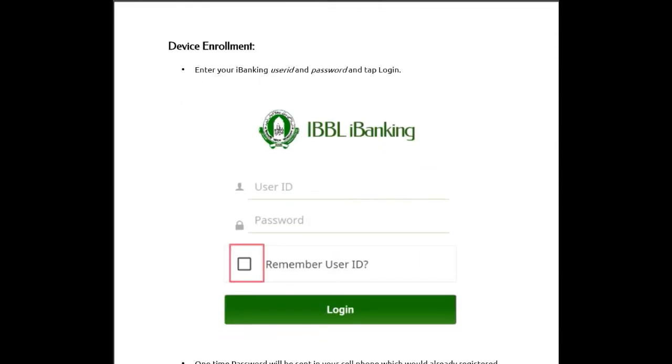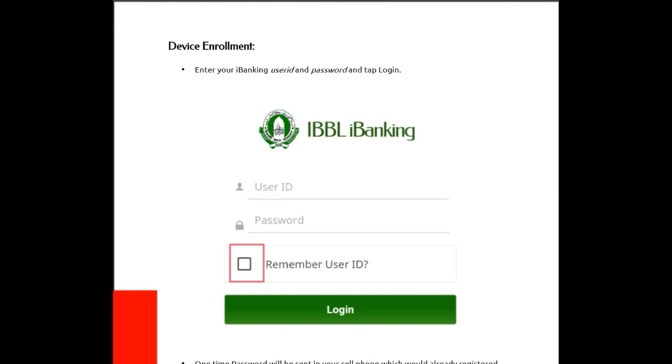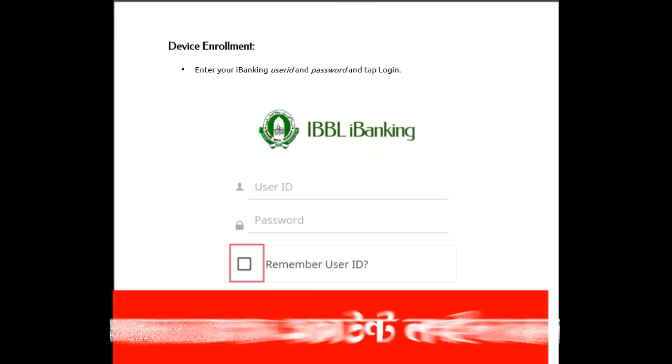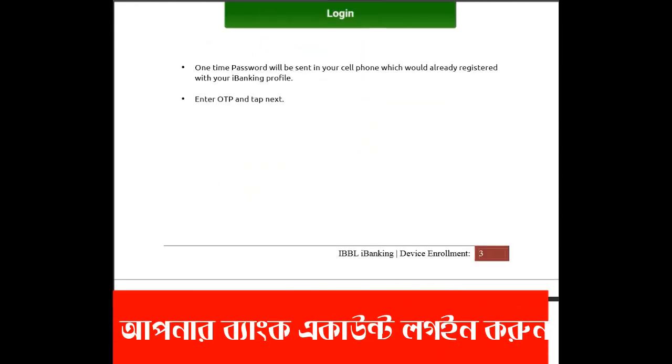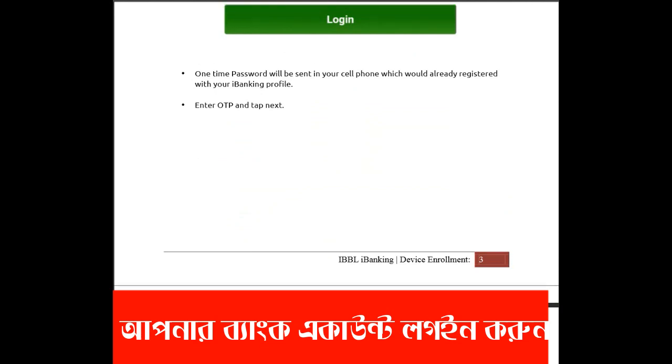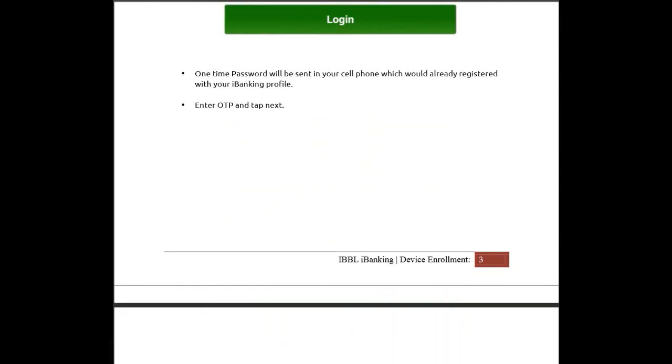Enter your iBanking user ID and password, then tap login. A one-time password will be sent to your phone to register your iBanking profile. Enter the OTP and tap next.